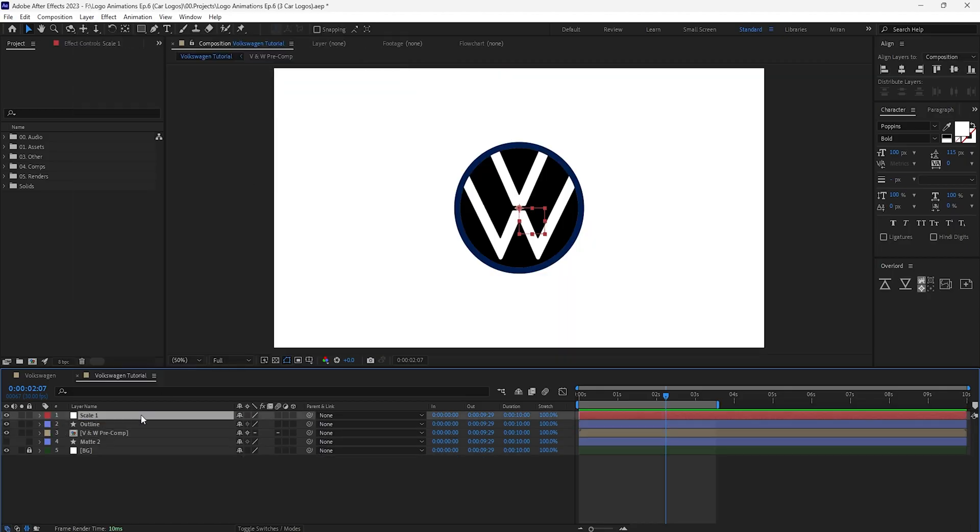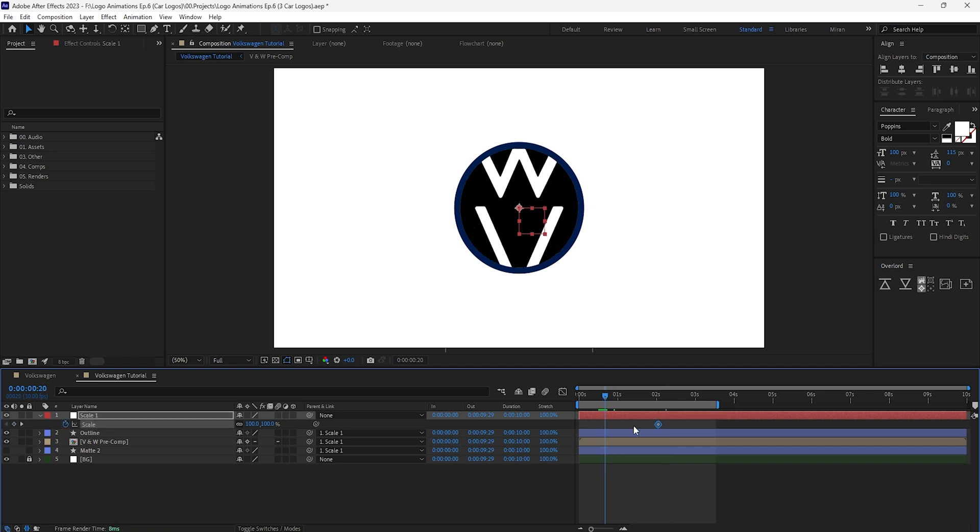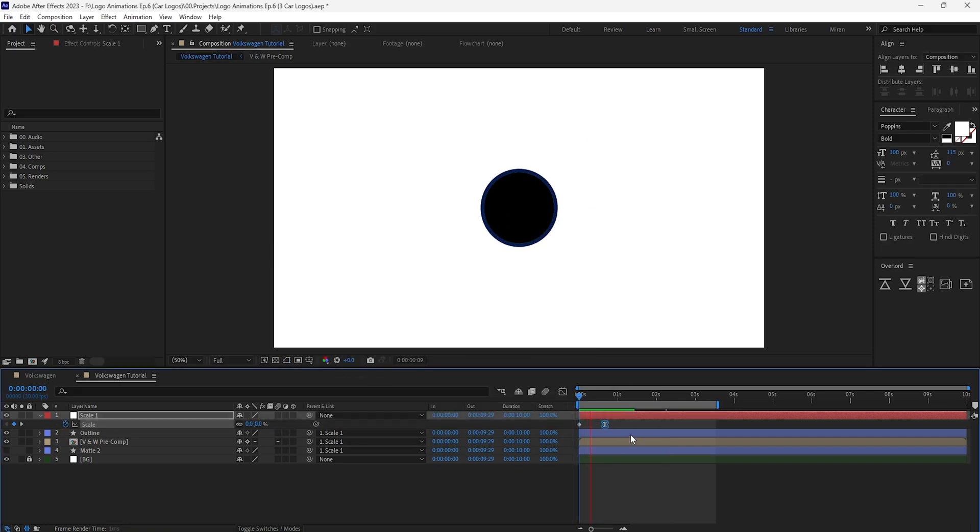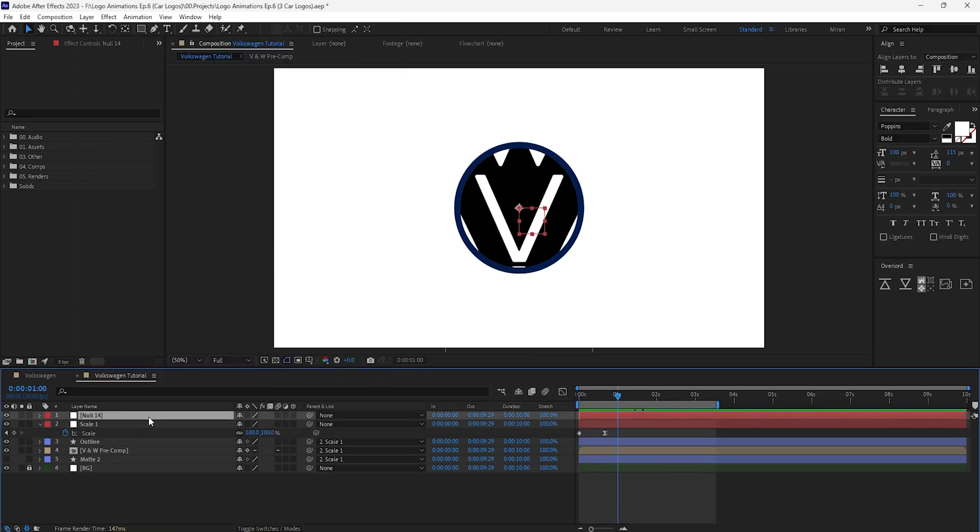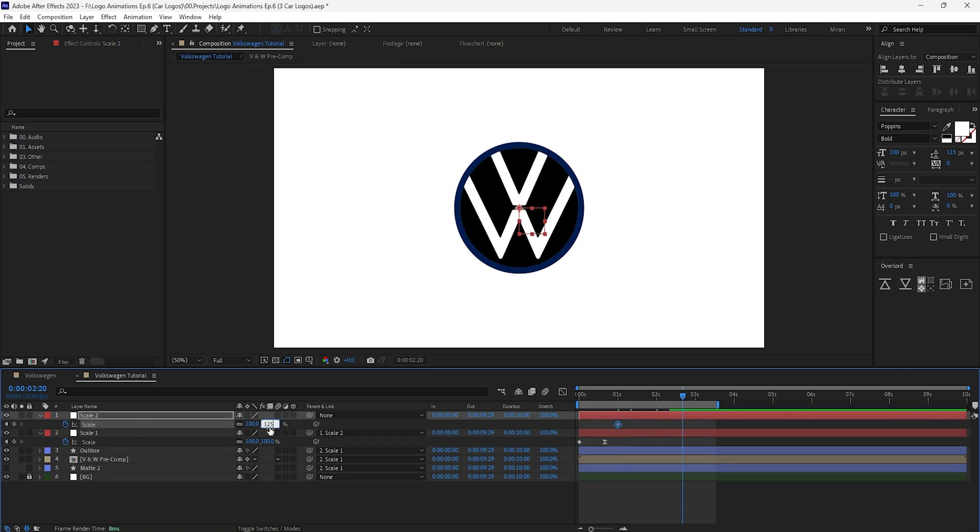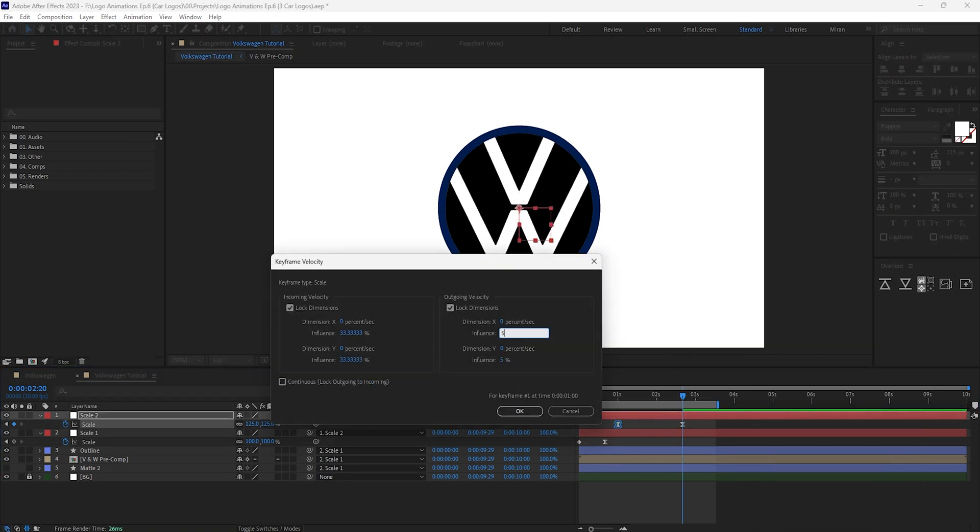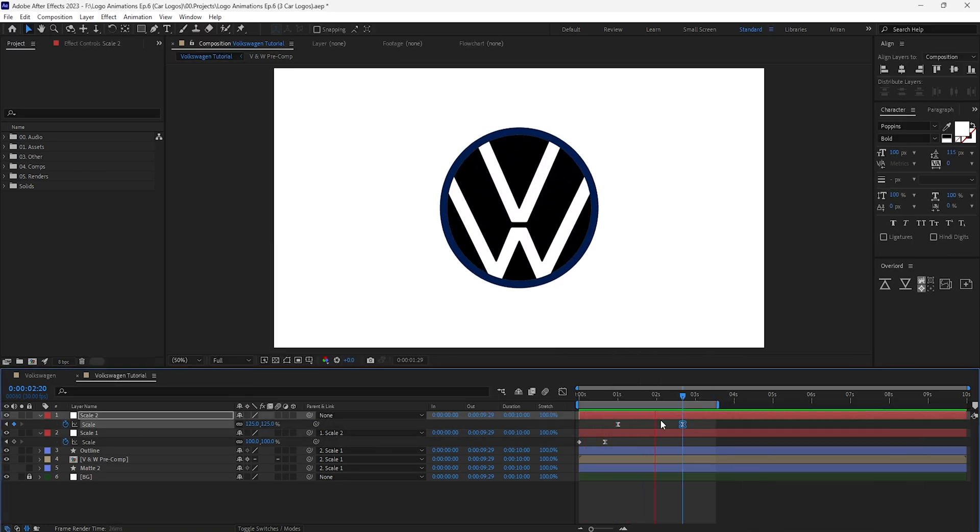Now let's create a null object, parent everything to it and animate it to scale up at the beginning. Move on to about the one second mark, create a new null, parent the first null to the second and then animate the second null scale so it grows a bit more.